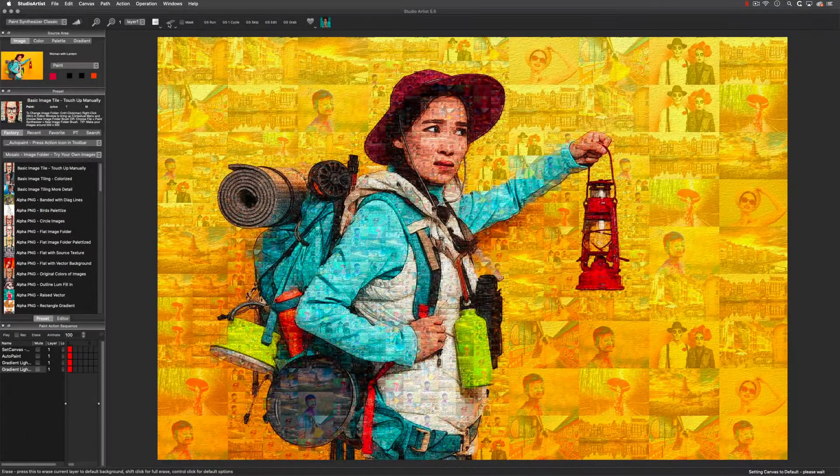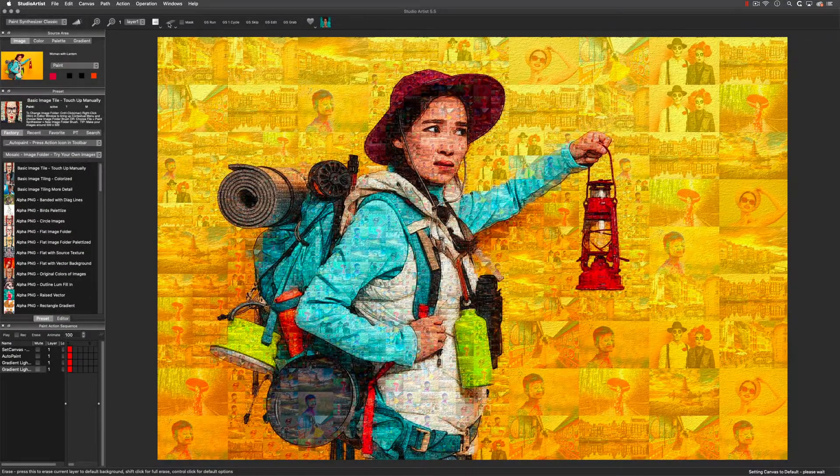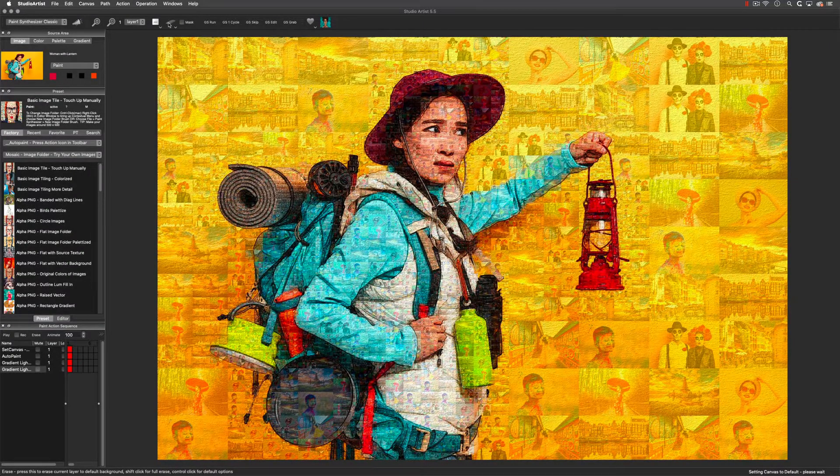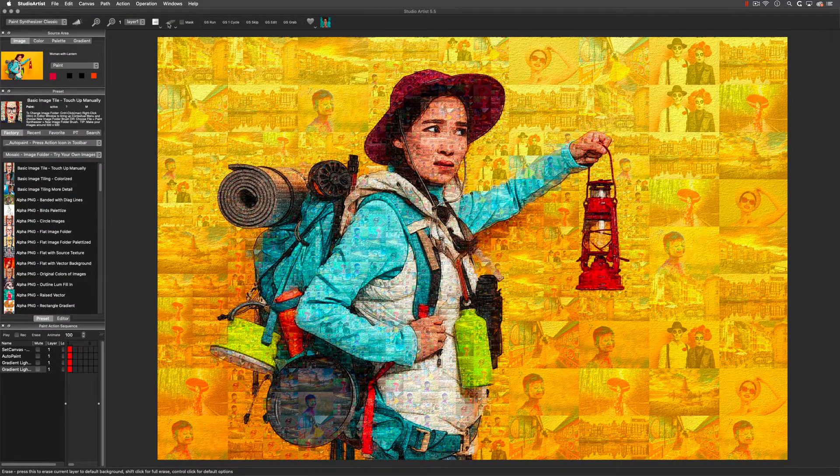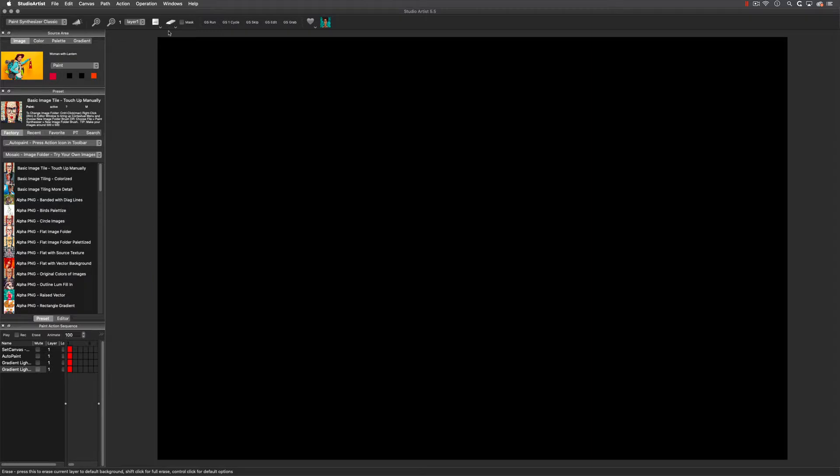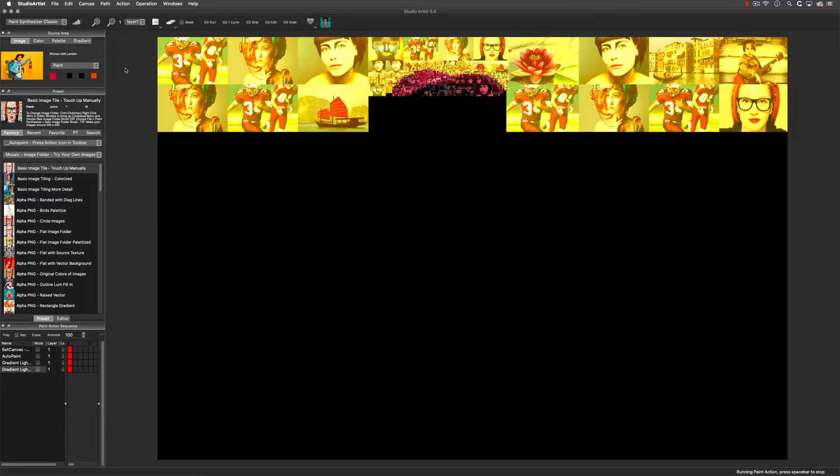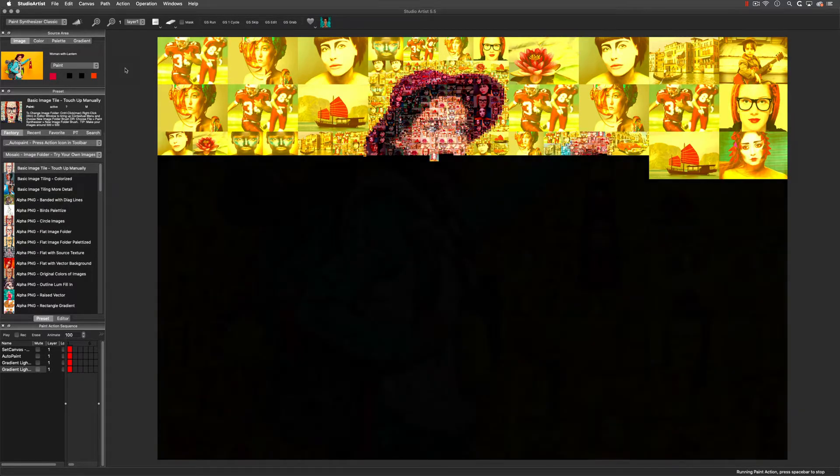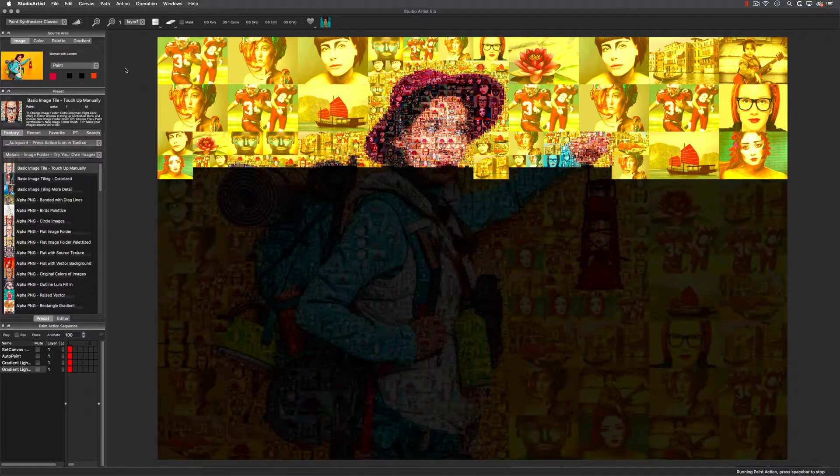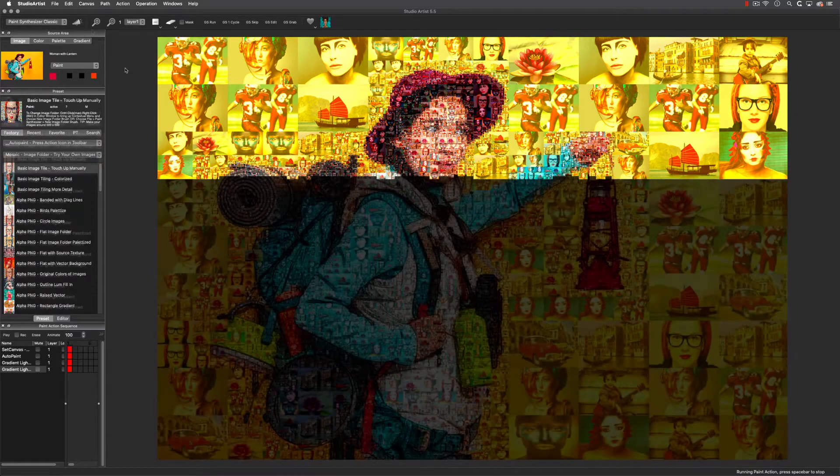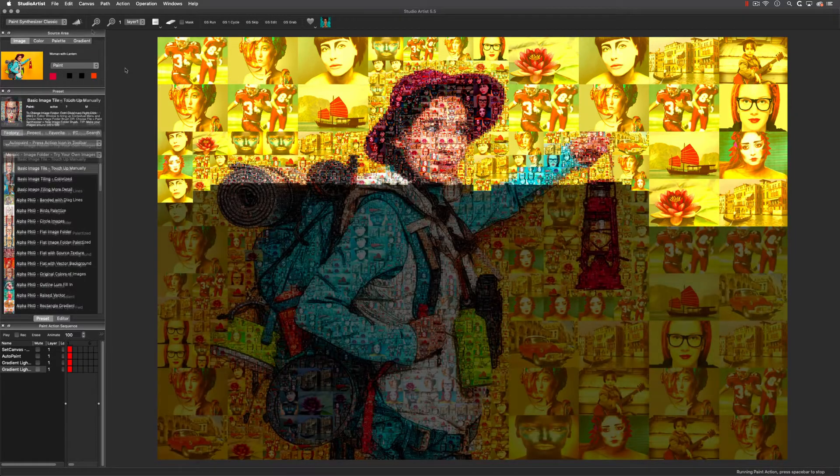Making photo mosaics and vector shape mosaics is easy in Studio Artist. Let's see how easy it is to do a photo mosaic by picking a preset and clicking action. There are several styles you can make from classic photo mosaics...